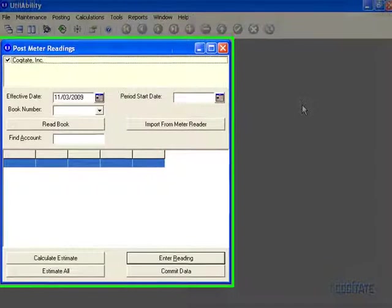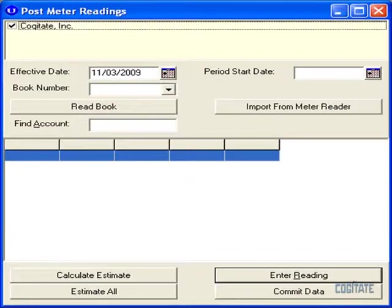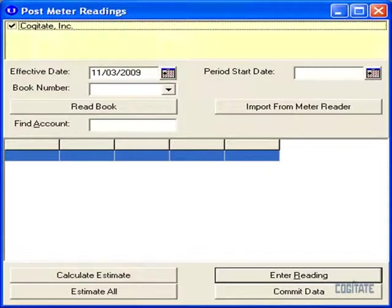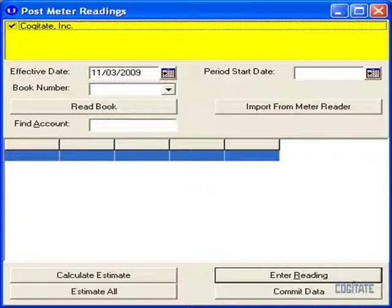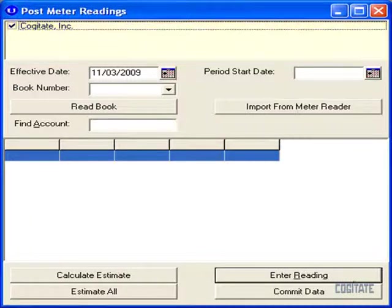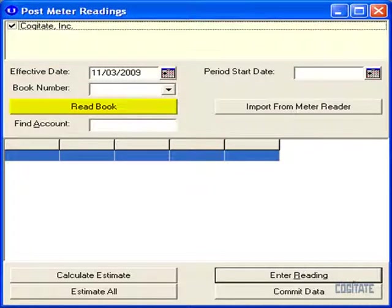There are several ways you can post meter readings in UtilAbility. You can post your readings for any combination of entities you have set up within your database. You can post your readings manually or estimate any number of them automatically.